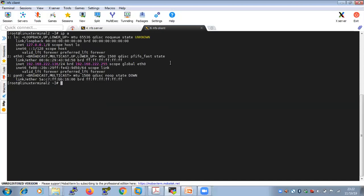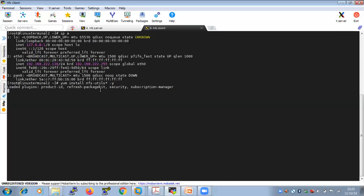The IP of the NFS client is 192.168.222.136. Configuring an NFS client is very easy compared to the server because there can be multiple NFS clients but only one NFS server. To configure the NFS client, first ensure your YUM repository is up to date, then install the NFS package: yum install nfs-utils -y. This package name is the same whether it's a client or a server.